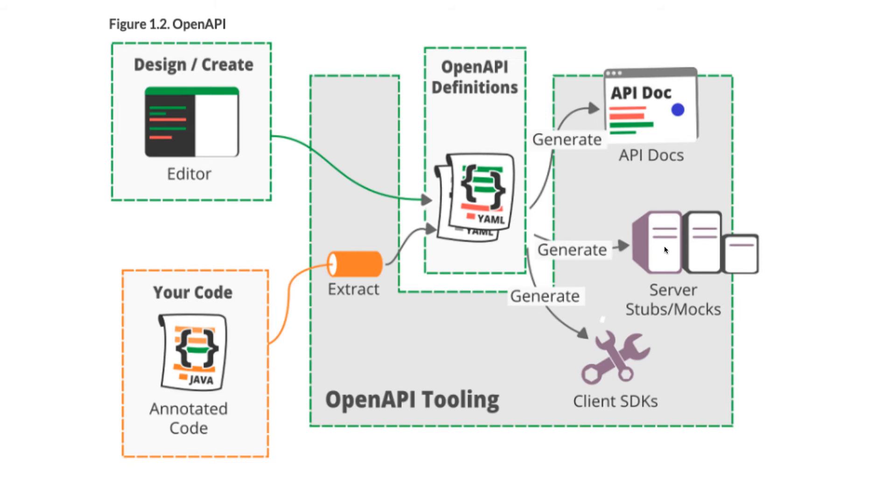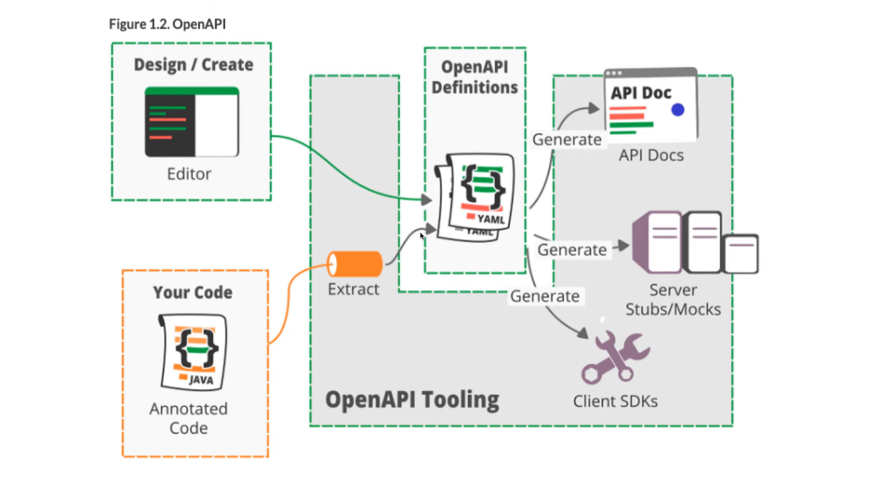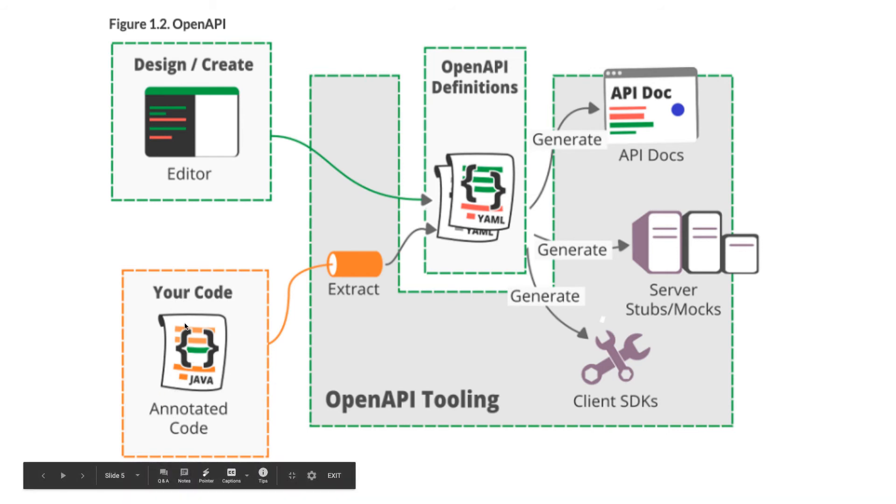You can also generate server-side mockups or server-side code if you're using Node.js. You can also generate client SDKs if you want to use Android, Angular, or React - Swagger provides these SDKs. You can also extract the code and write your logic here.